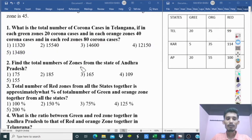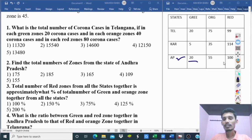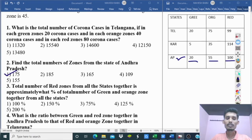Question 2: Find the total number of zones from the state of Andhra Pradesh. Andhra Pradesh: green = 20, red = 100, orange = 55. Total = 20 + 100 + 55 = 175. Second question, option one is correct.